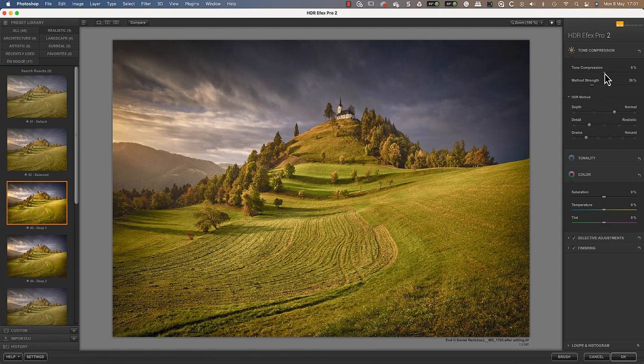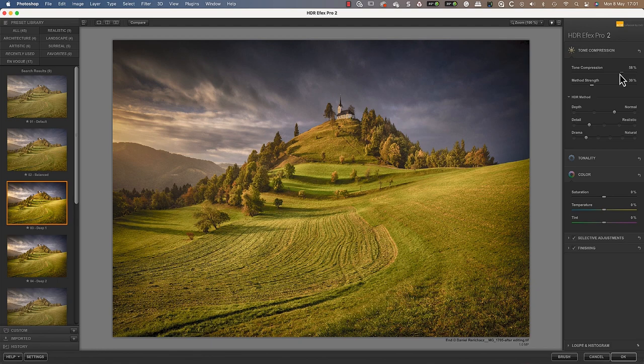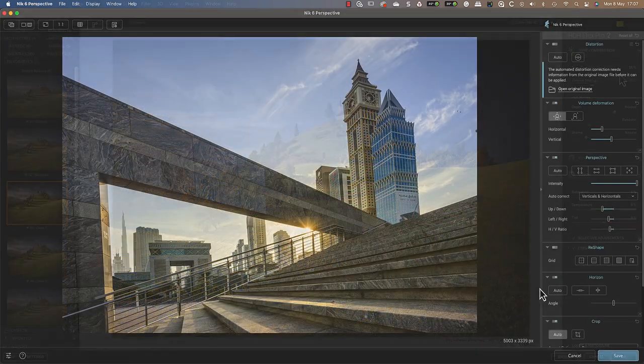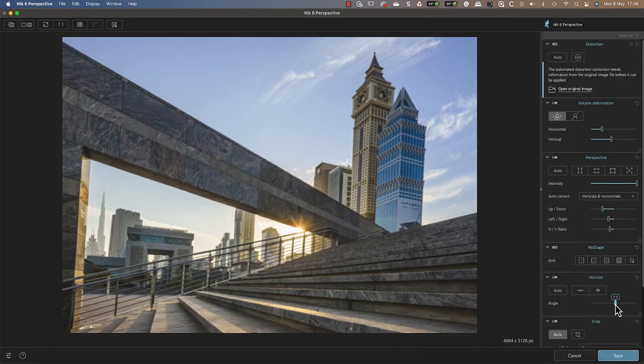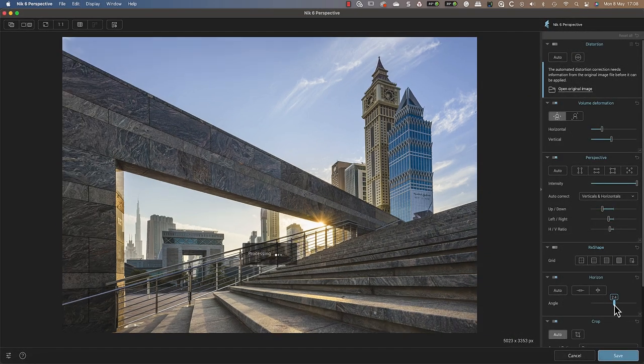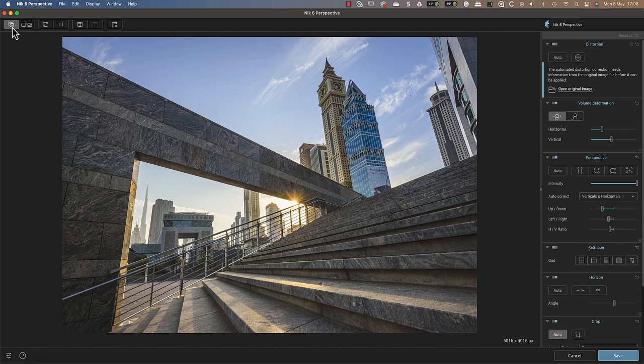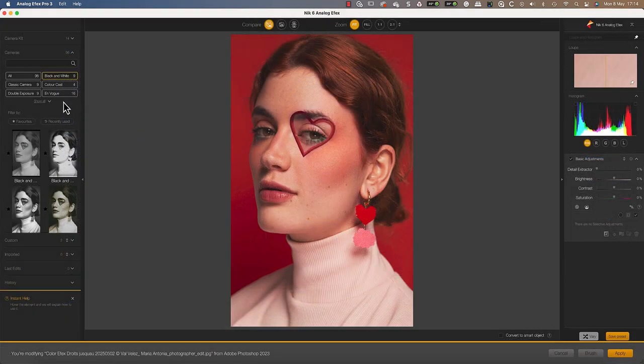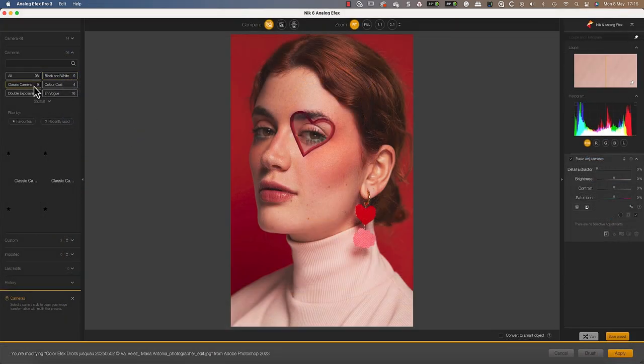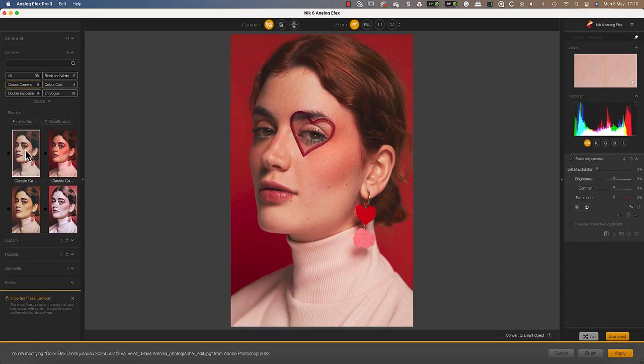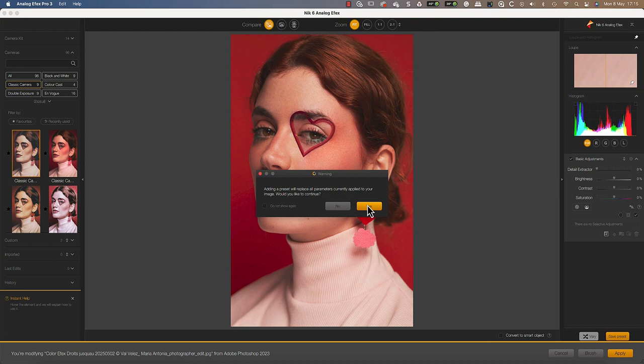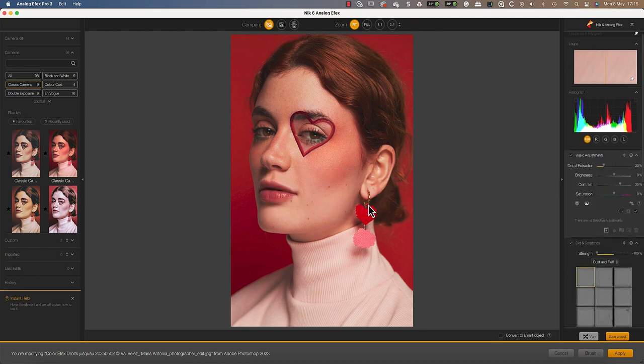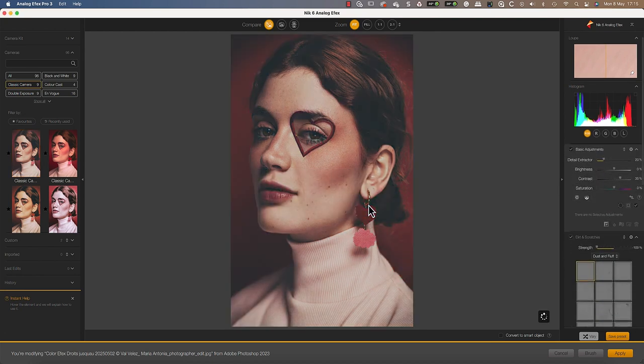With NIK HDR Effects, you can blend exposures to capture extended dynamic range—a perfect solution for when conditions exceed your camera's capabilities. NIK Perspective Effects makes correcting lens distortion and geometry problems easy.